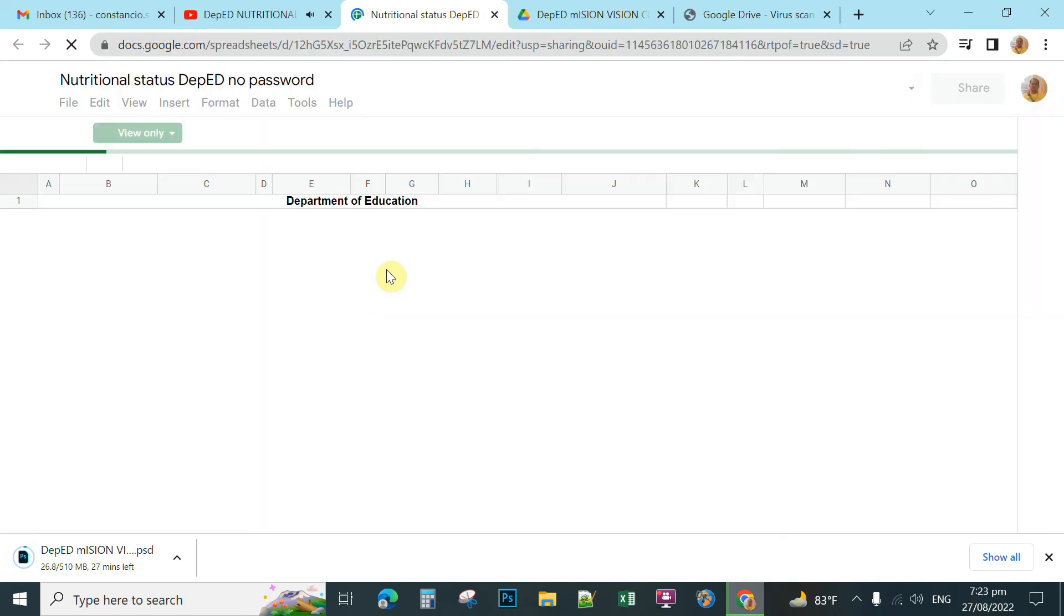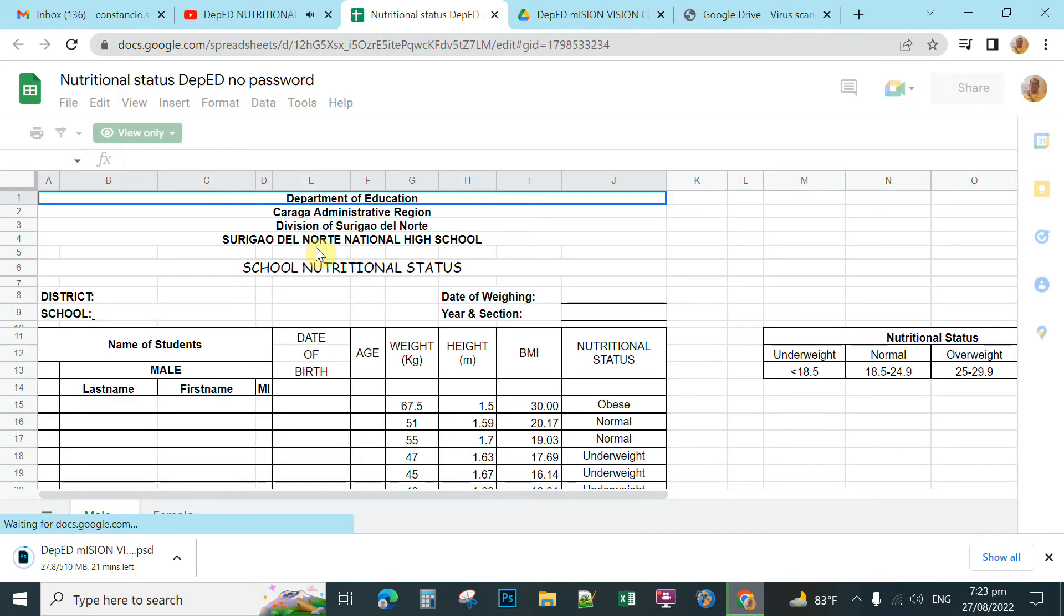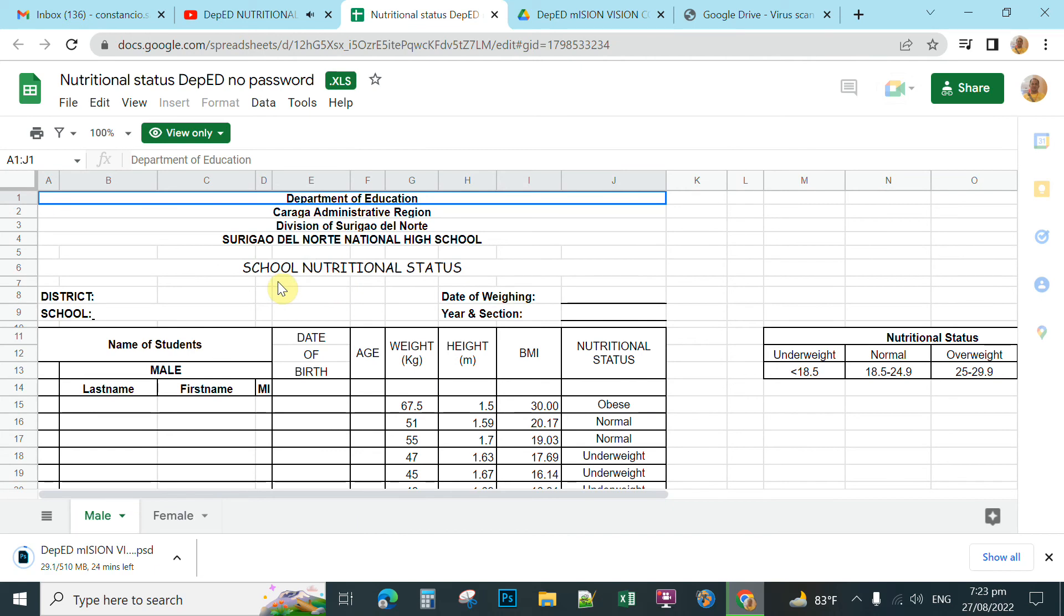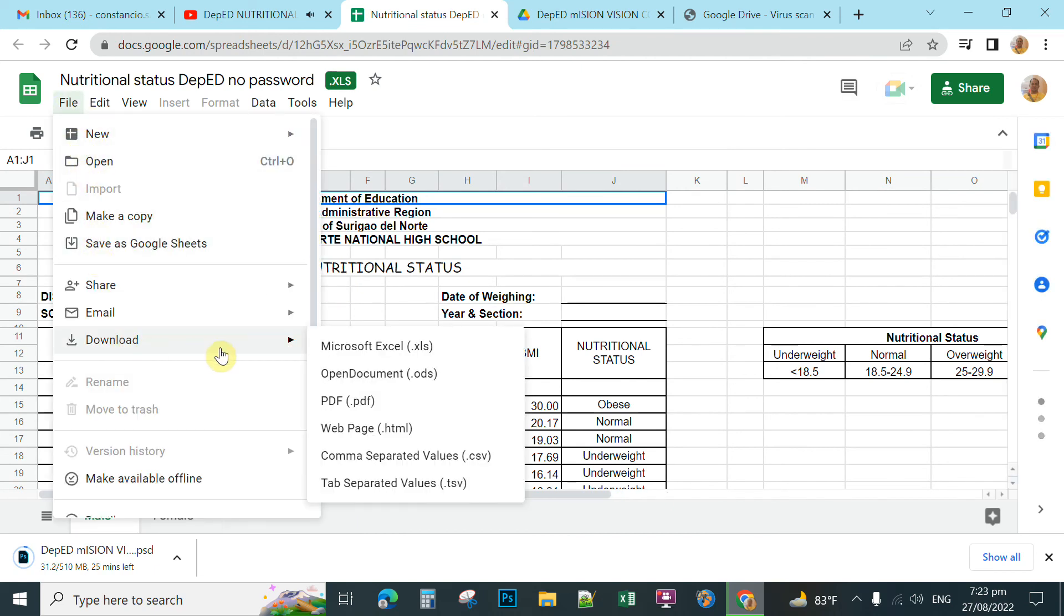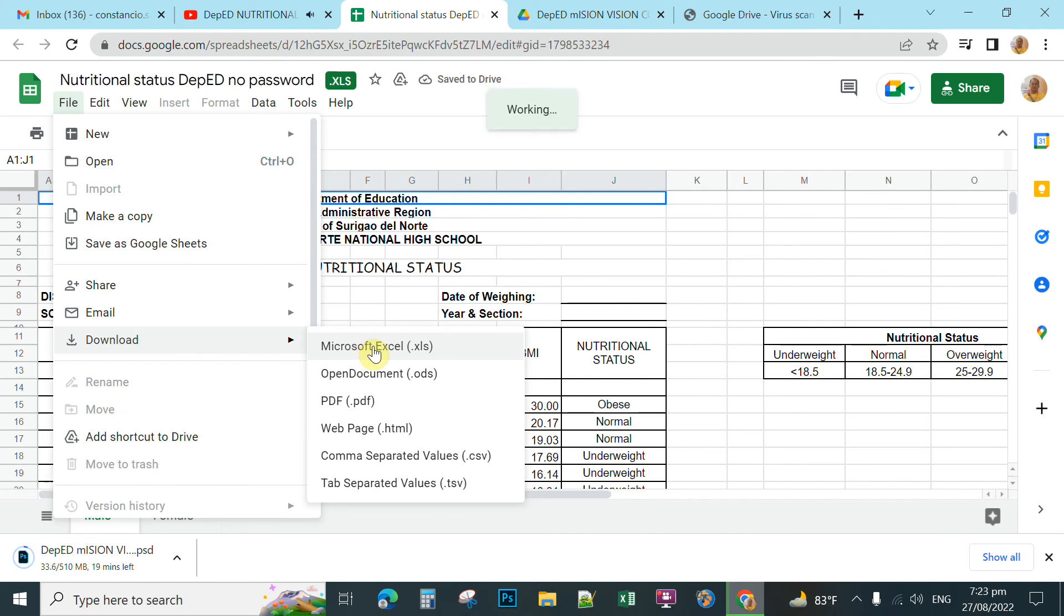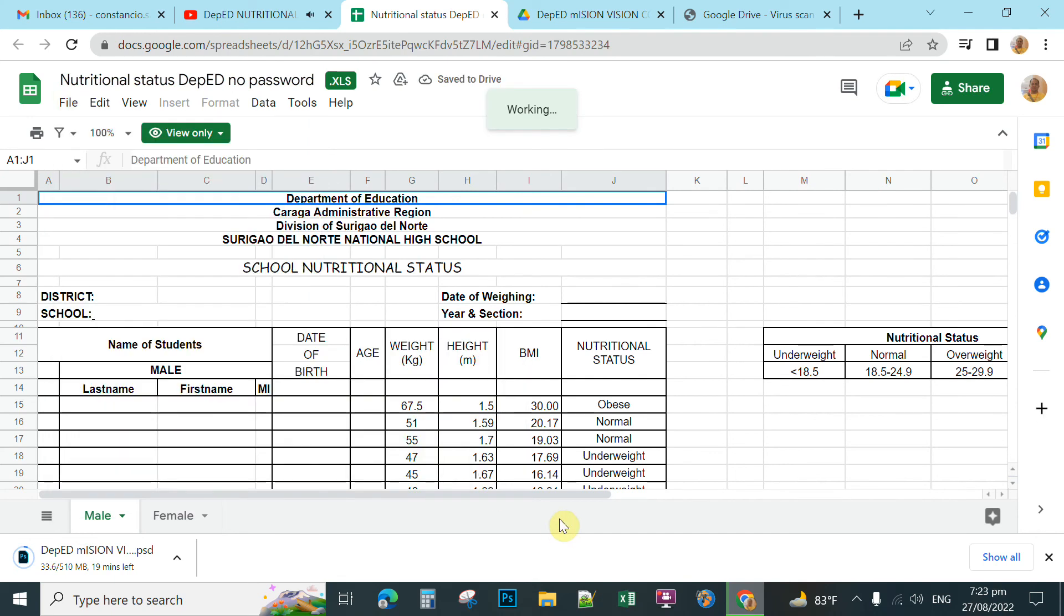Wait for the Google Sheet to open. Then to download this one, you click the file, and then you click download, and then you click Microsoft Excel type of file. It will download.